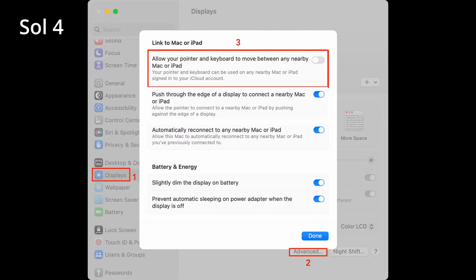Solution 4: If you are just mirroring your Mac screen on your iPad, follow this fix. If you are using macOS Ventura, go to System Settings, then Displays, then Advanced, and uncheck 'Allow your pointer and keyboard to move between any nearby Mac or iPad,' then click Done.